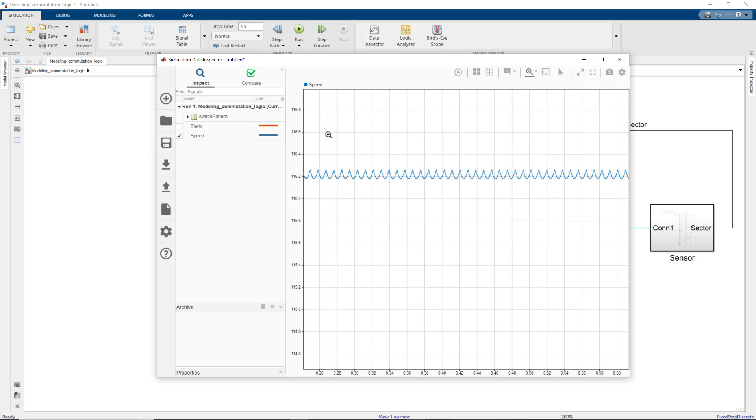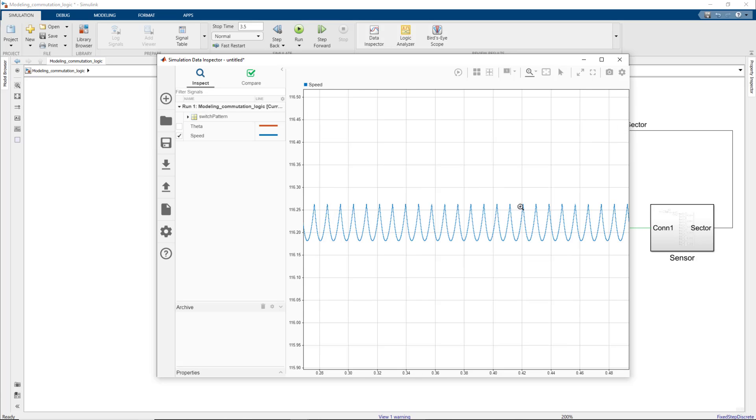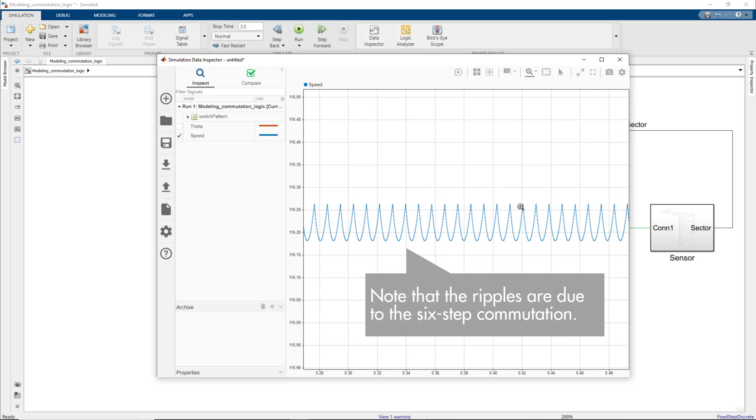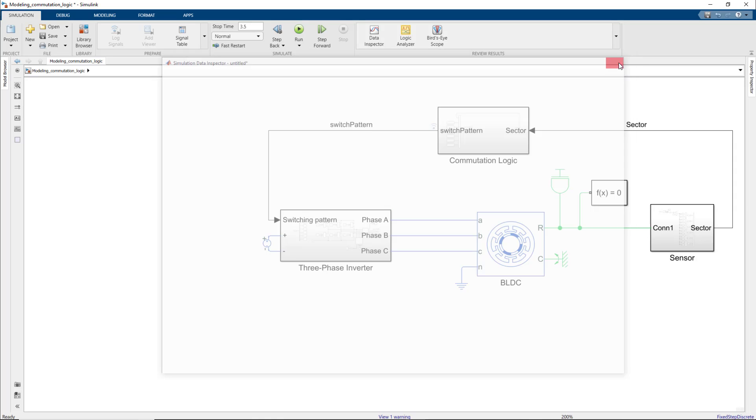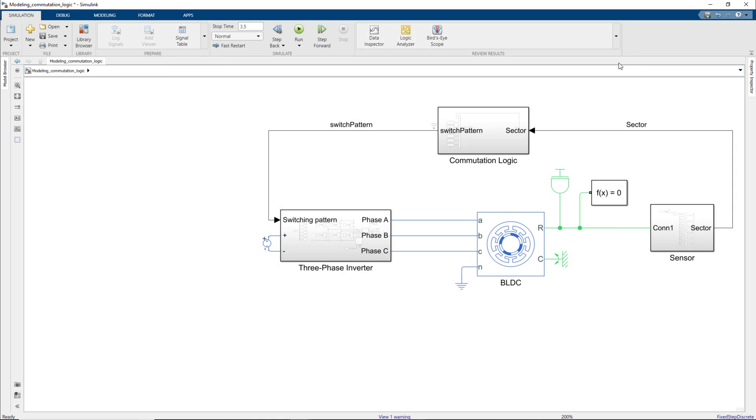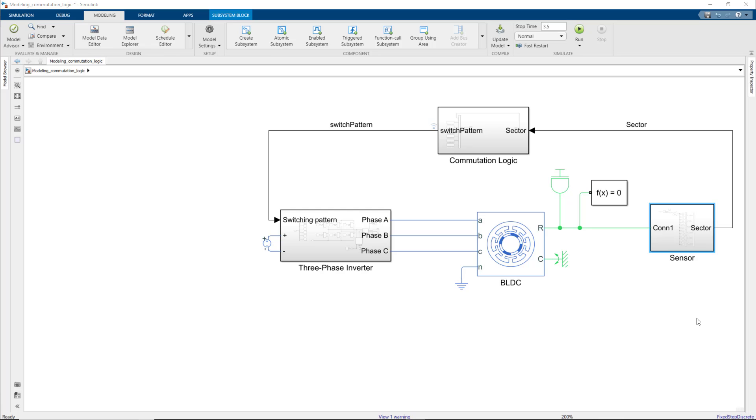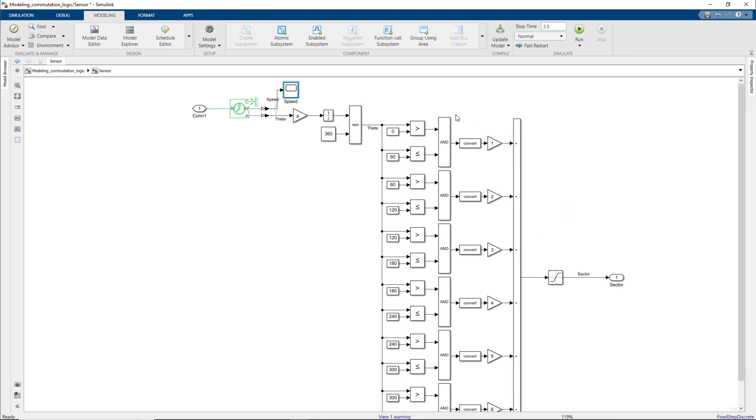To be able to run the motor at varying speeds, we need a feedback controller that will adjust the supply voltage to the three-phase inverter. To build this control loop, we first need to compute the error between a desired and measured speed, and then feed it to a controller to adjust the voltage level. We measure the speed under the sensor block.